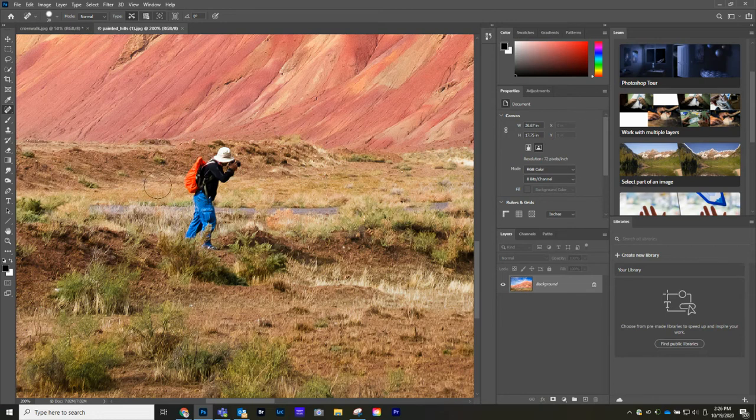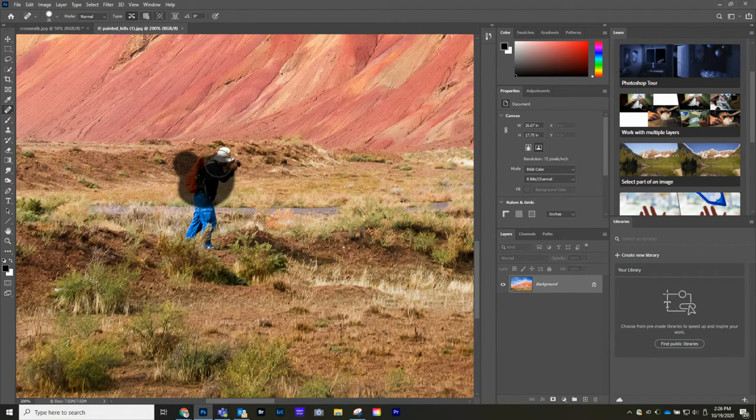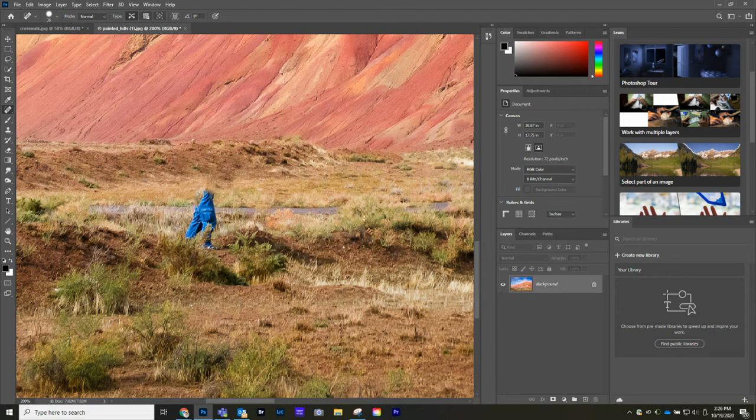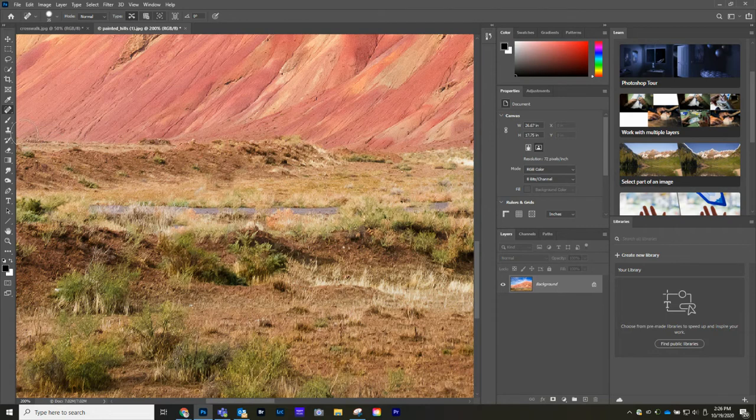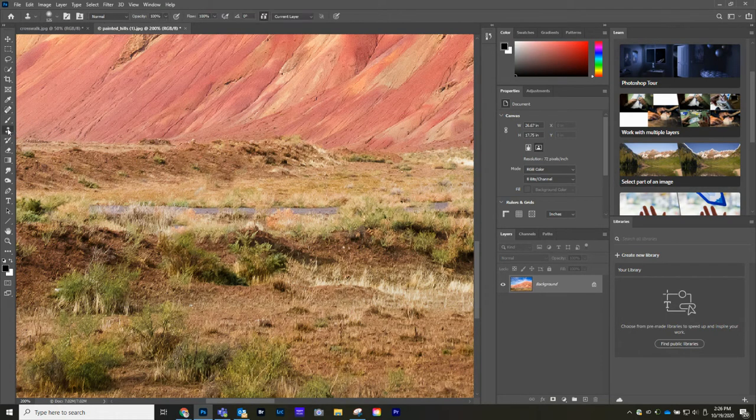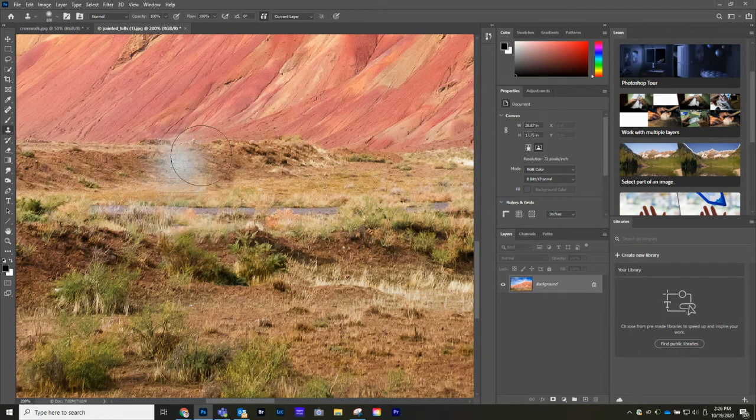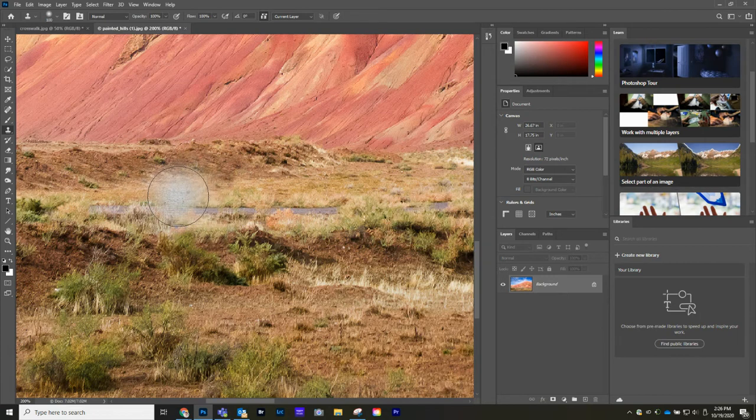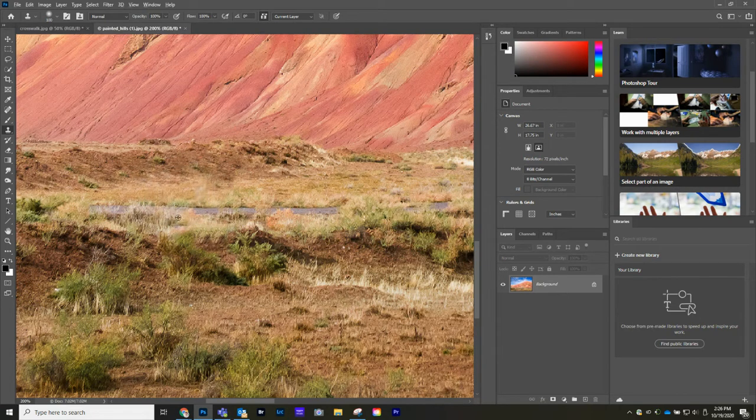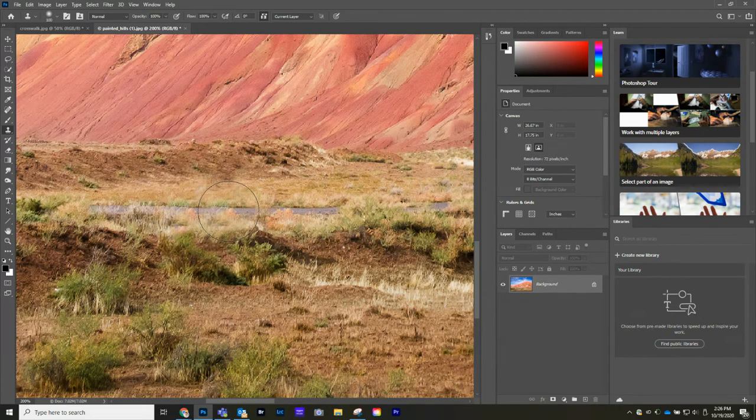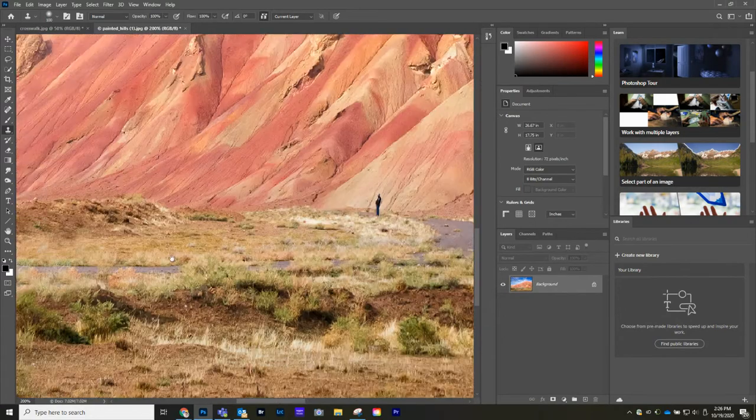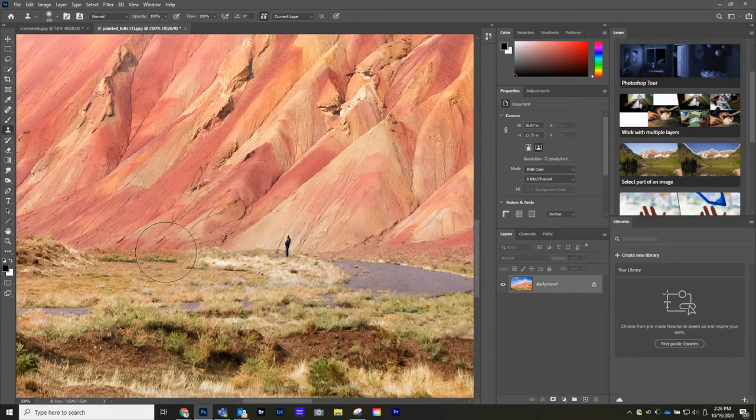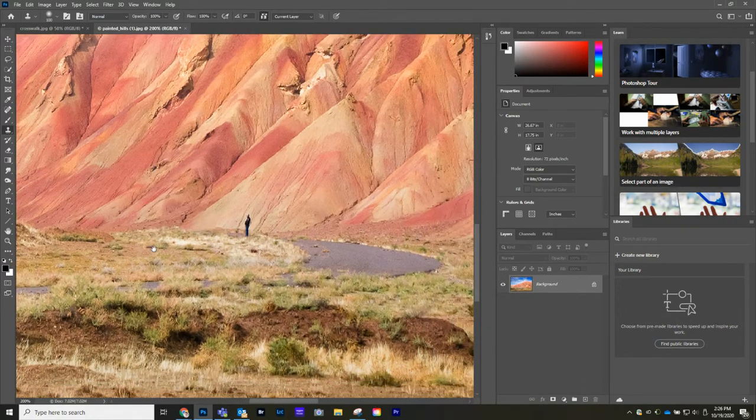And for this image, it does a pretty good job of just sampling over there. You could come in with the clone stamp tool here. And what's interesting here is it's sampling from my previous image. So let's hold alt. You could come in here and kind of resample, but they did a pretty good job.